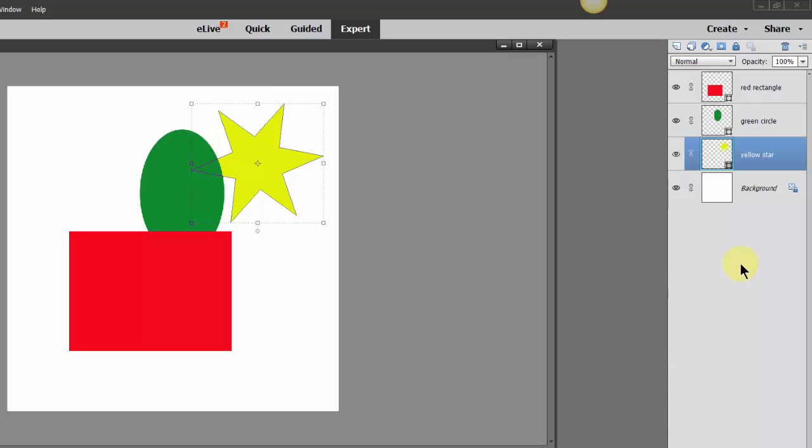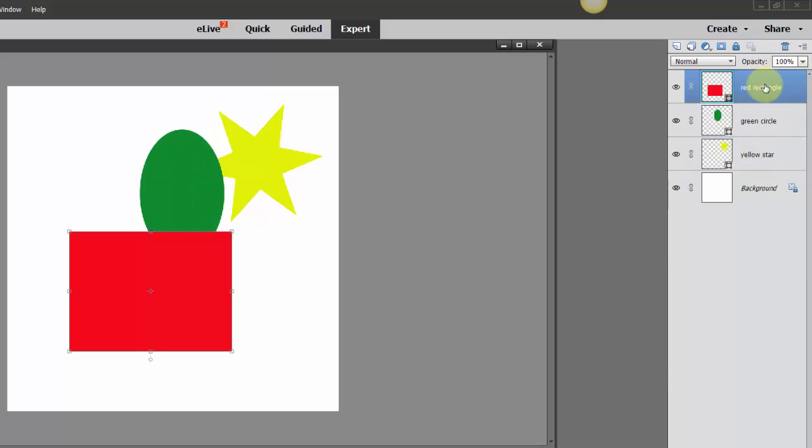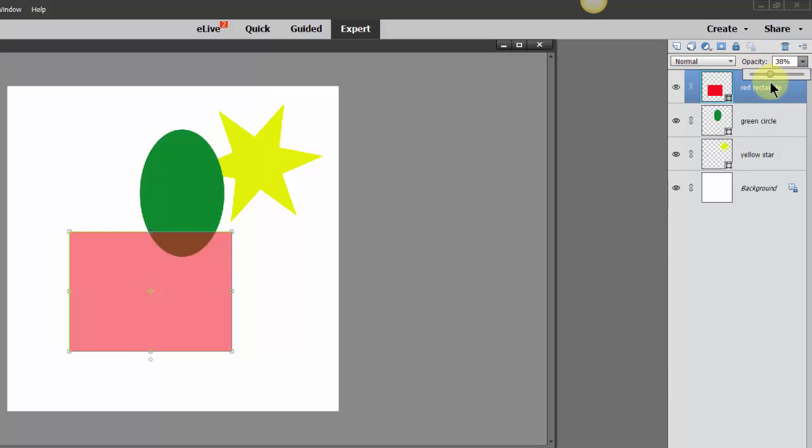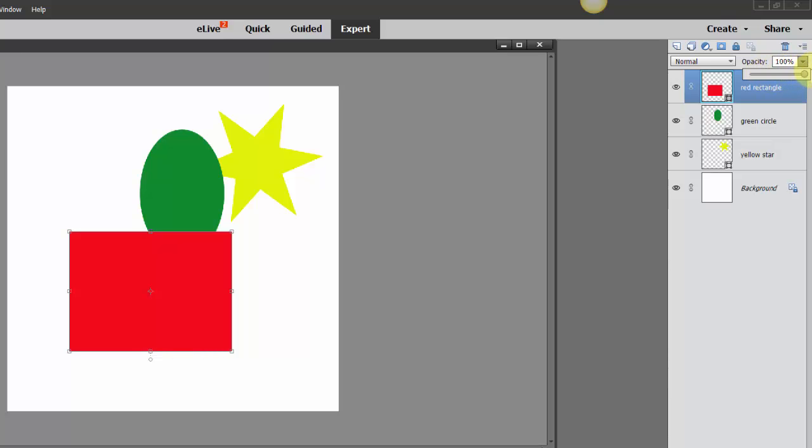Now remember you can also take down the opacity of your layers. So let's just say we're on our top layer, see where it says Opacity? You can take this little slider, slide it to the left, see how it's taking down the opacity of that layer? I can put it back up if I want to.